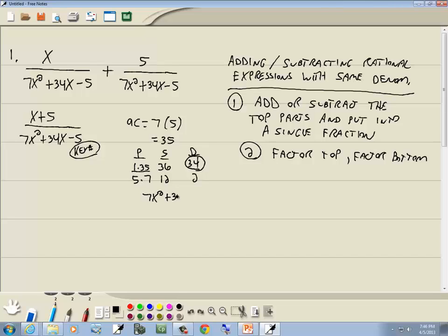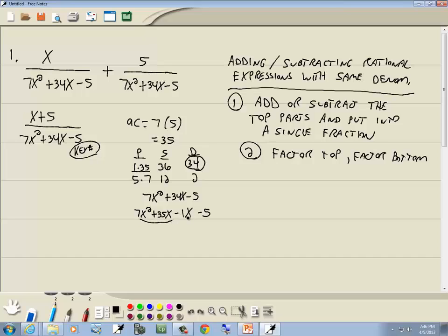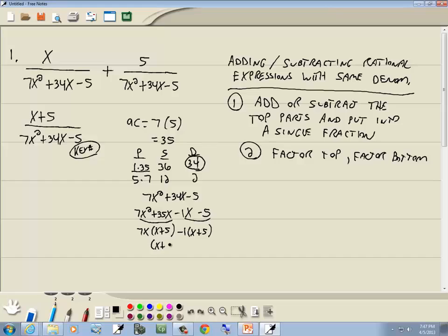We rewrite 7x² + 34x − 5 with the middle term split using 1 and 35. The larger number in the P column, 35, is always the same sign as the middle term, which was positive. Since we circled the number in the difference column — D for different signs — if 35 is positive, the 1 must be negative. Then we factor by grouping: the first two terms have 7x in common, giving x plus 5; the second group factors out negative 1, also giving x plus 5.